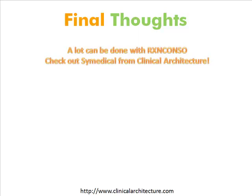Clinical Architecture is just about to roll out a new product called Symedical, which is designed to support high-performance mapping of medical terms, whether they're labs, meds, drugs, or allergies. The goal there is to do a whole lot of mapping really fast. It's pretty slick, we're very proud of it, and it does leverage RxNorm and UMLS where appropriate, but it does some other interesting things as well.